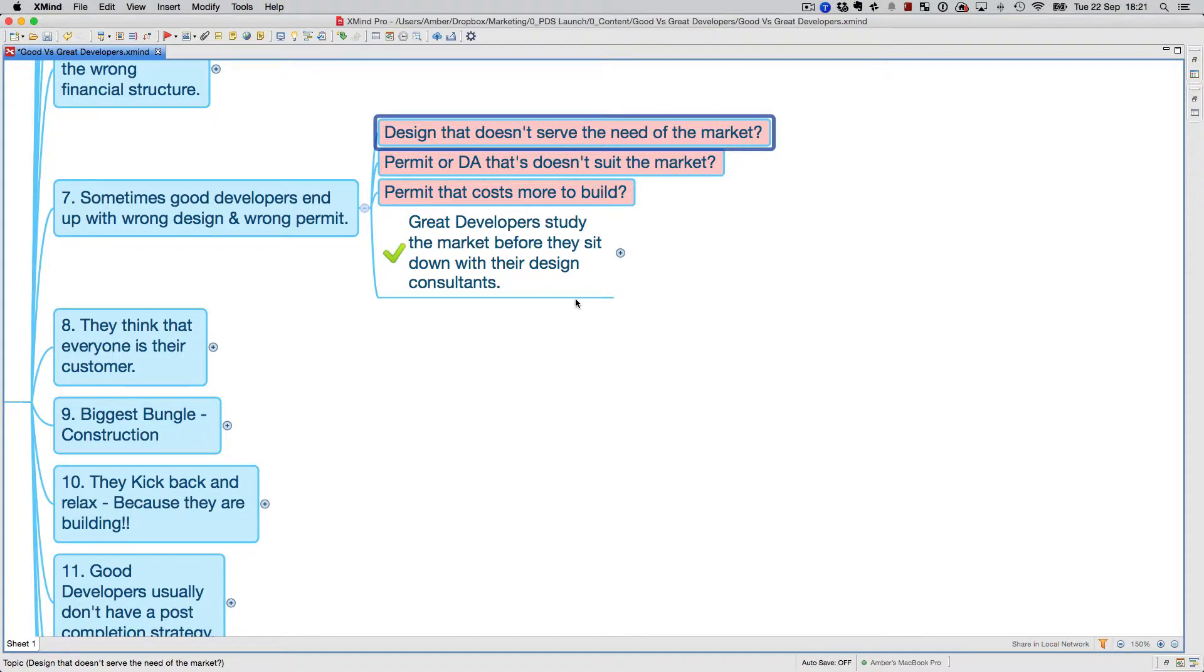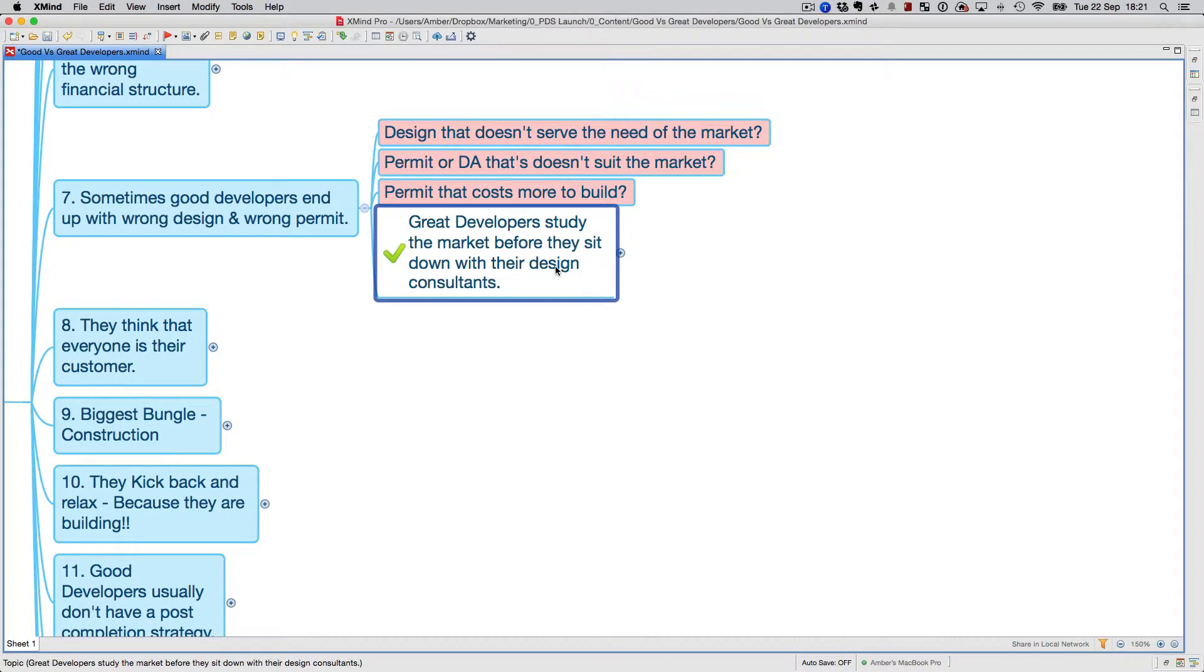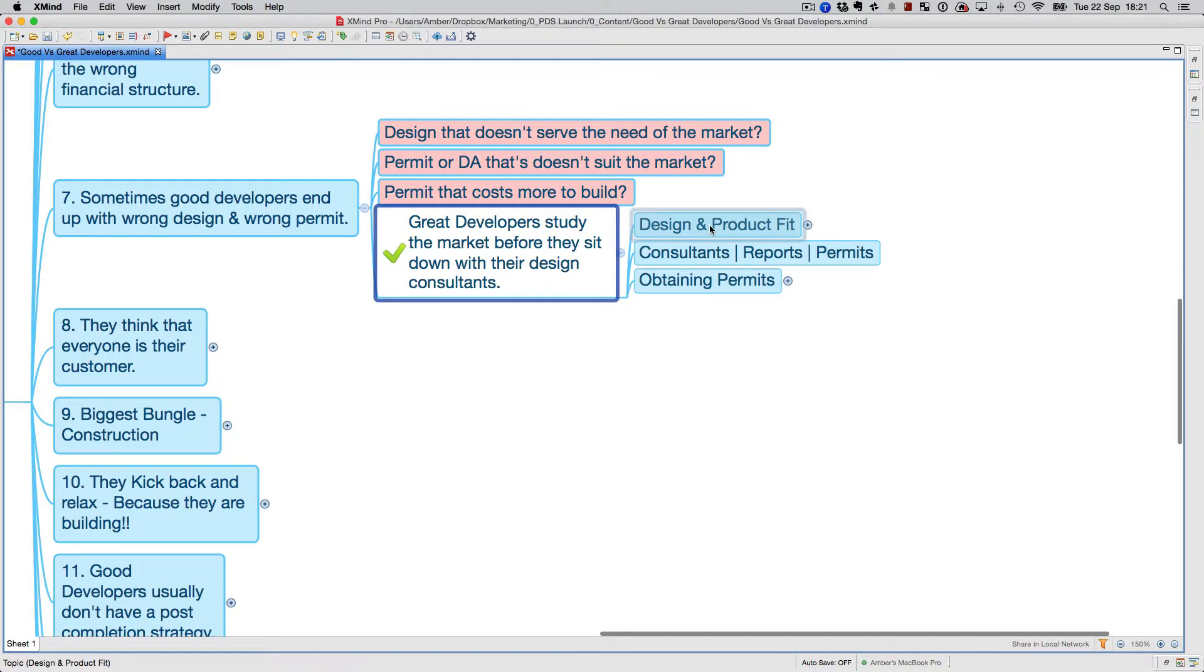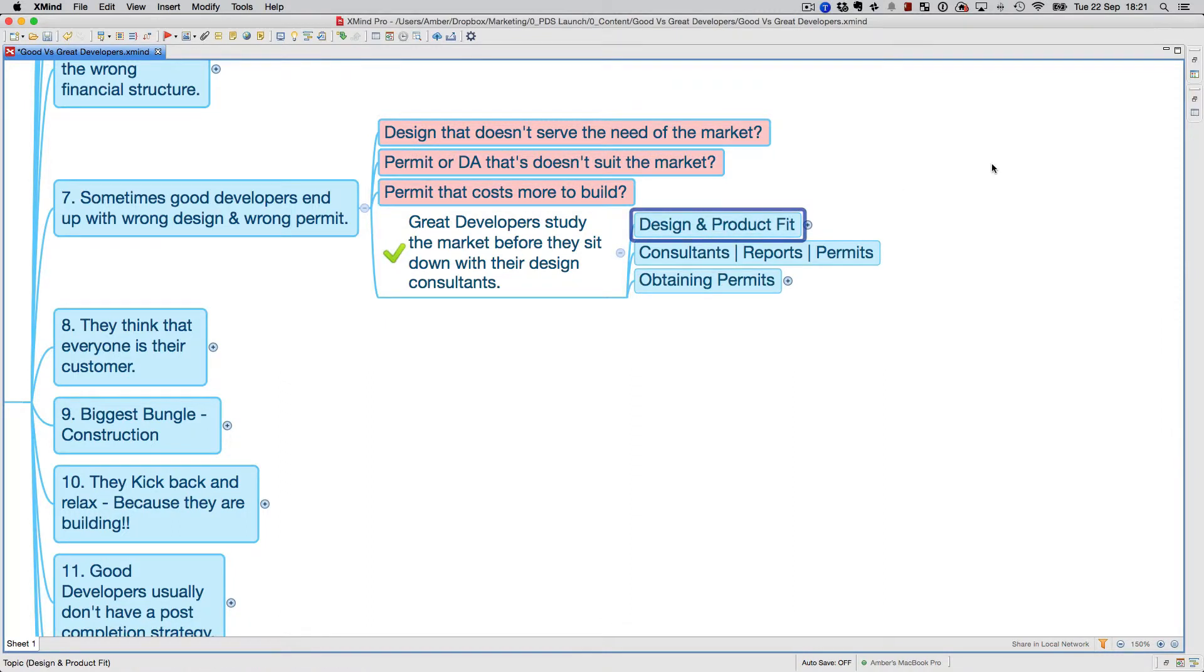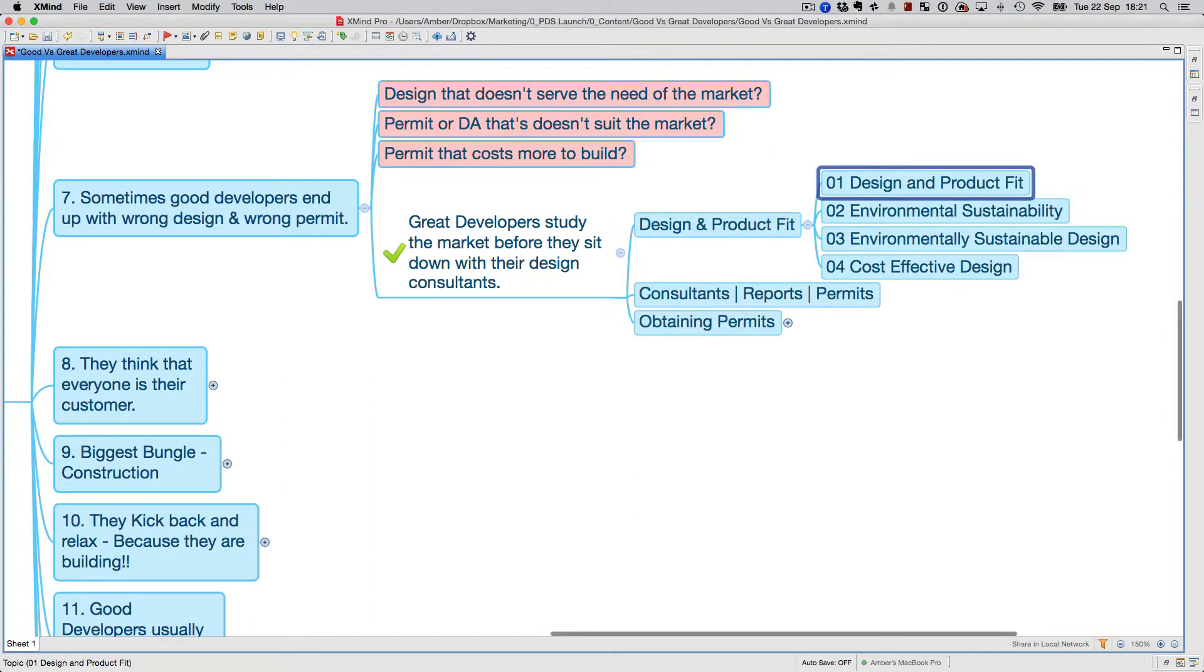Great developers study the market before they sit down with their design consultants, so they understand what a design and product fit is, which basically means whether or not it's environmentally sustainable design, a cost-effective design.